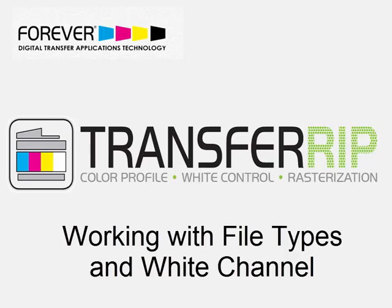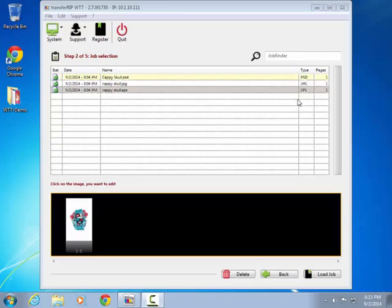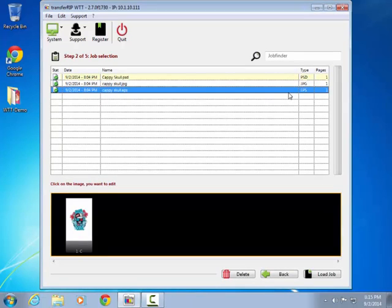This video explores the file types supported and their effect on aspects such as size, color, and white generation.